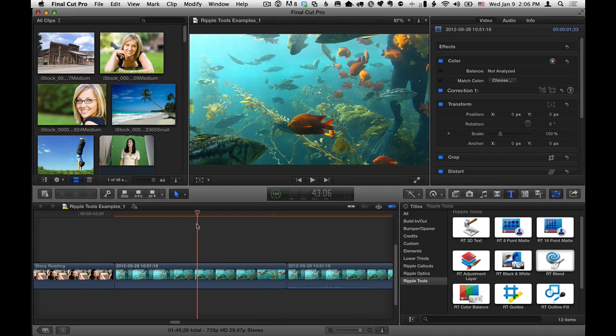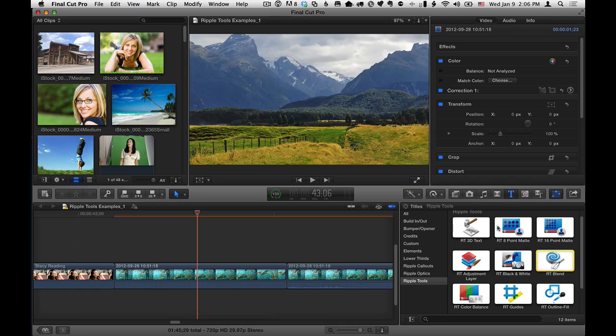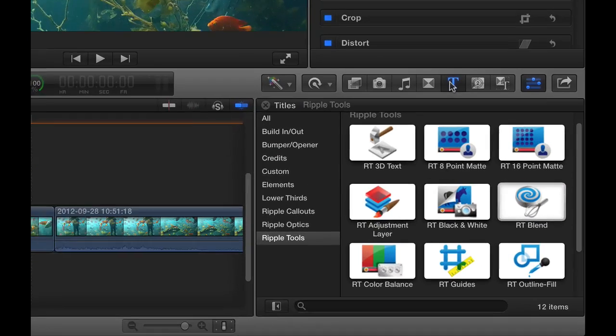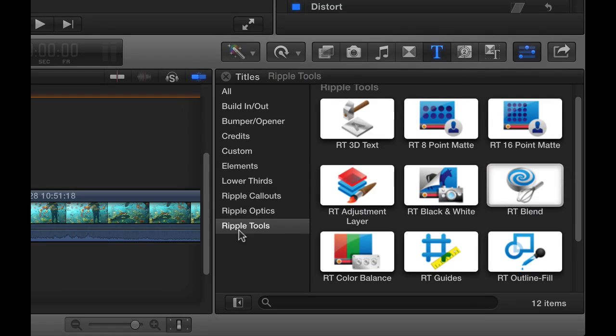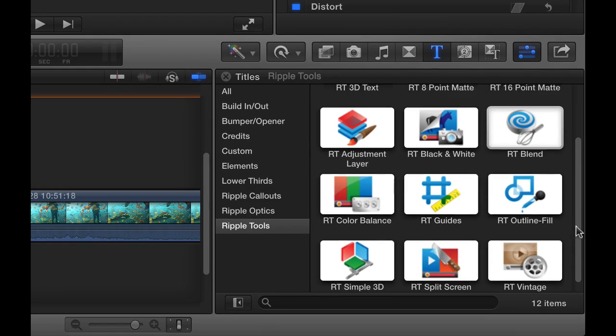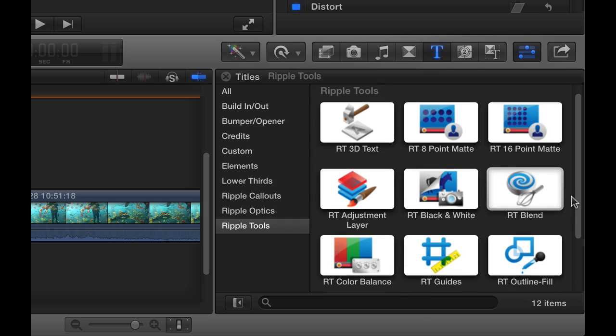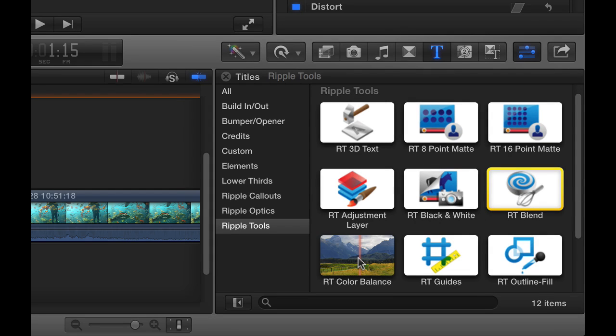So here we are in Final Cut Pro X, in the Titles browser, in the Ripple Tools collection where we have 12 different tools, and the focus of this short video is on RT Color Balance.